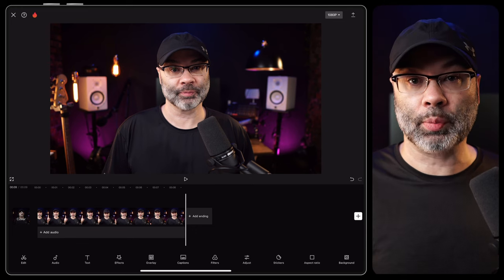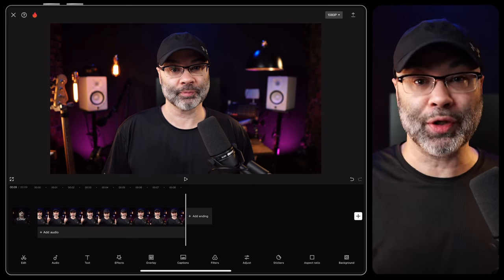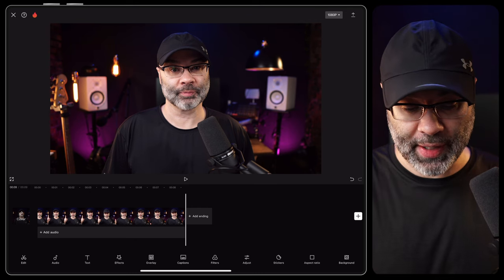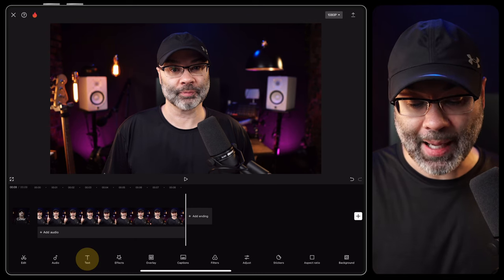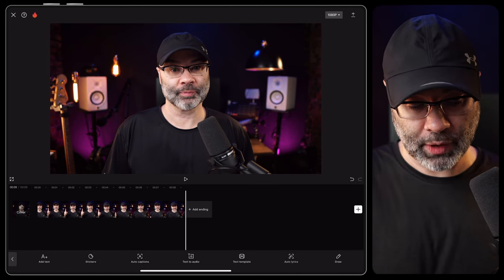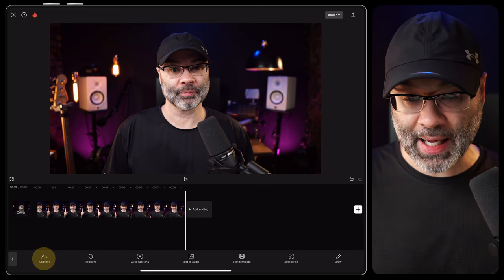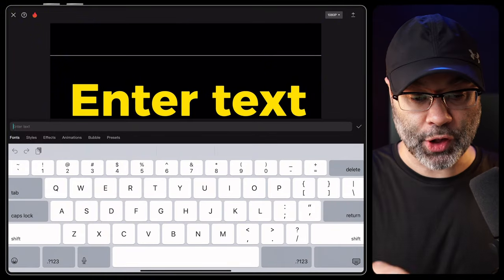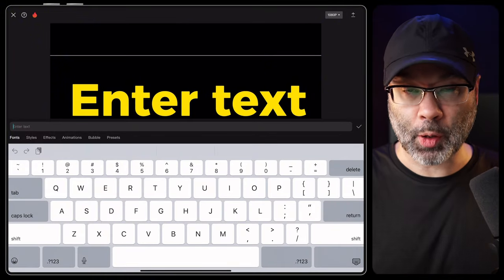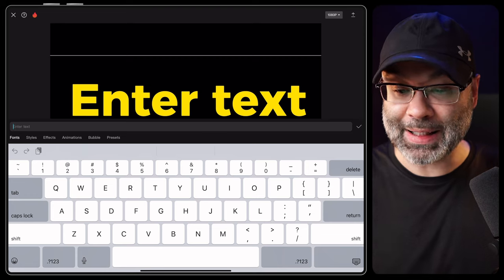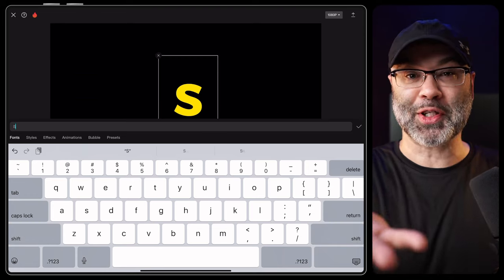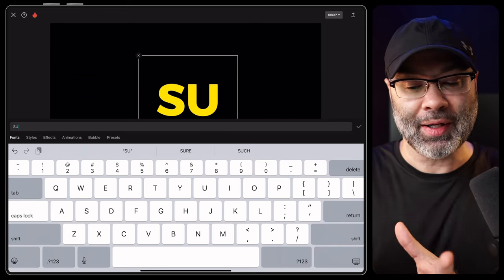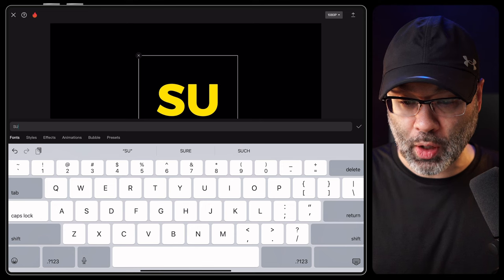For this video we're gonna put text behind us, but you can go wild and put anything you want behind you. Let's tap on text down at the bottom, tap add text, and it's gonna add text up here. It might look different when it loads up for you, but for the purpose of this tutorial I'm gonna leave it big and yellow. I'm gonna type in 'subscribe'.